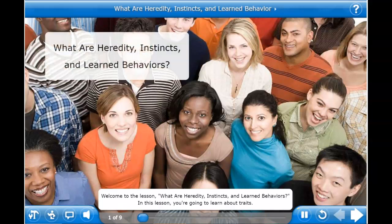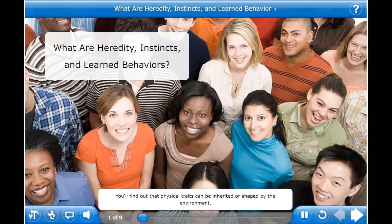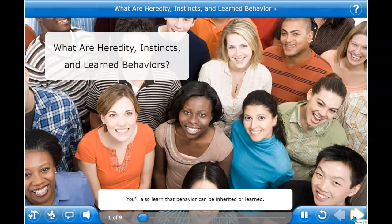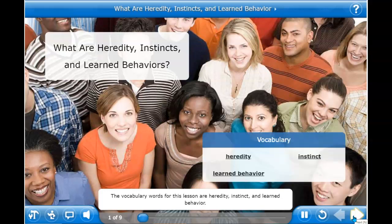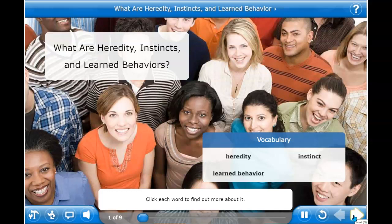Welcome to the lesson: What are Heredity, Instincts, and Learned Behaviors? In this lesson you're going to learn about traits. You'll find out that physical traits can be inherited or shaped by the environment. You'll also learn that behavior can be inherited or learned. The vocabulary words for this lesson are heredity, instinct, and learned behavior.